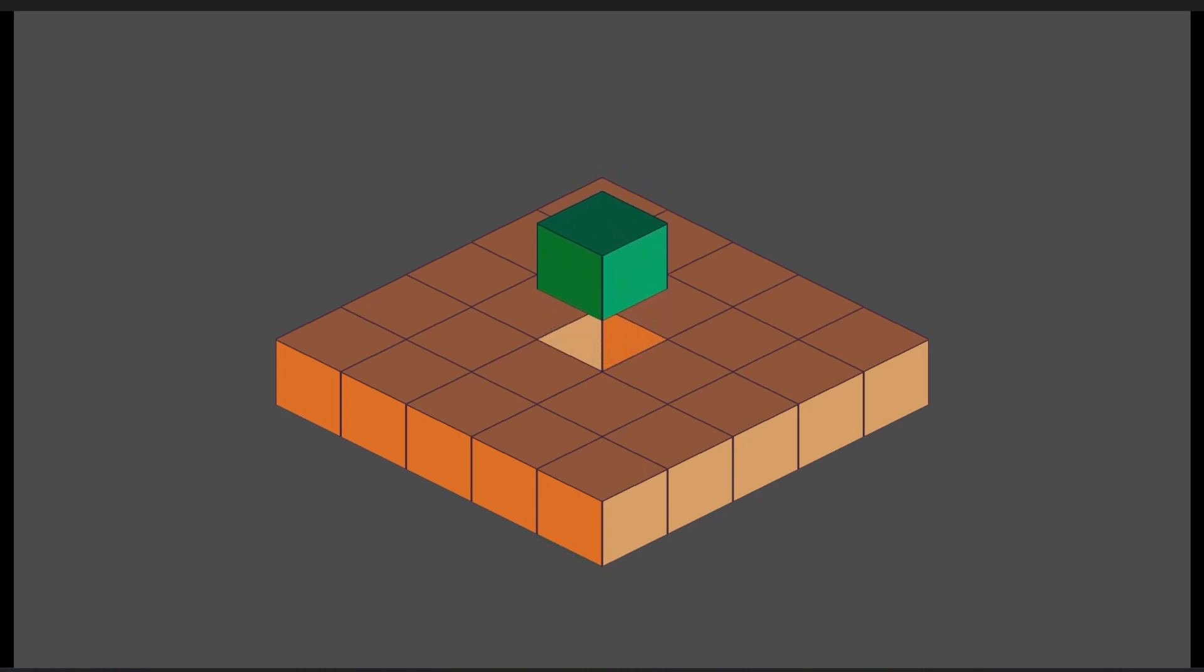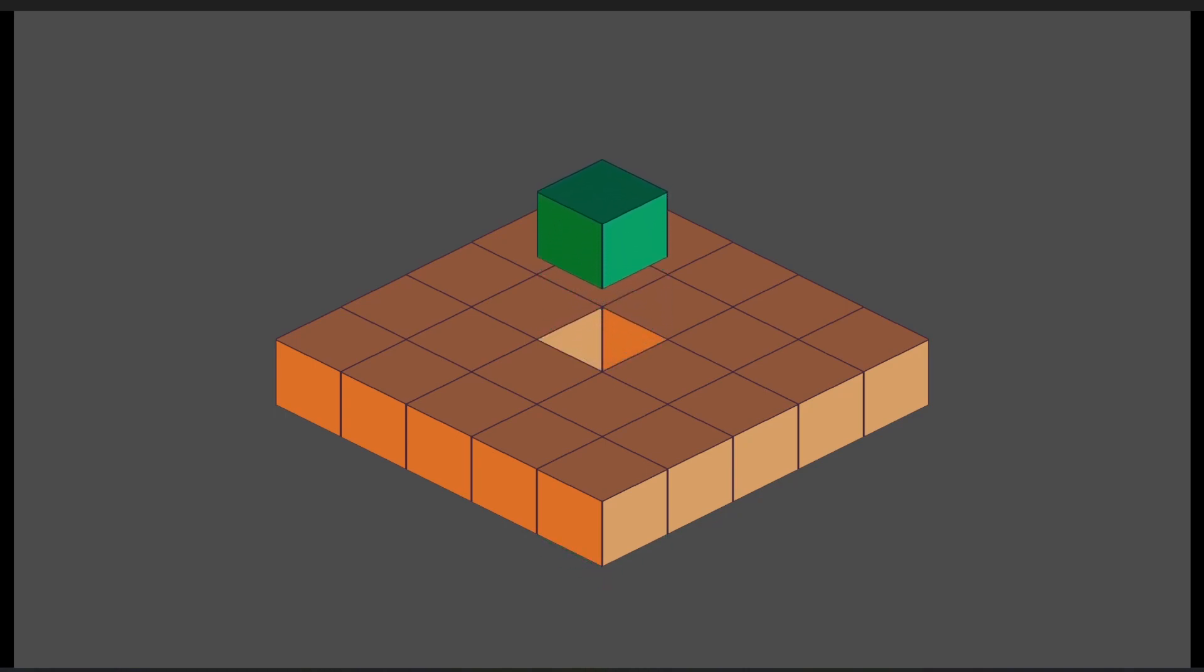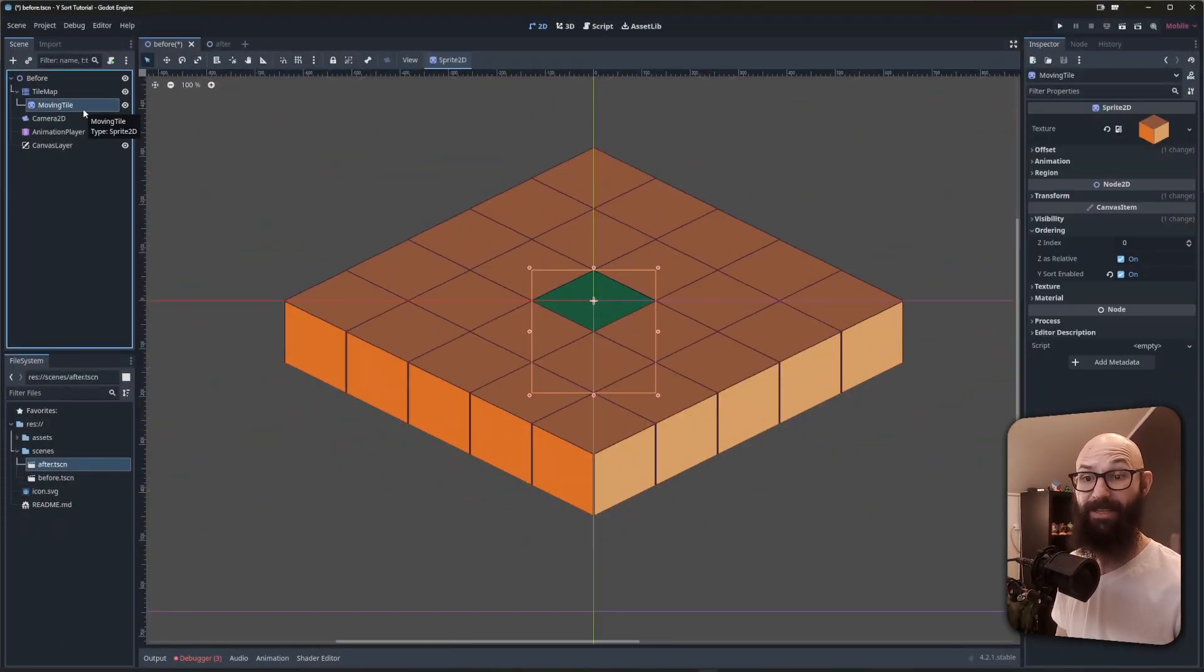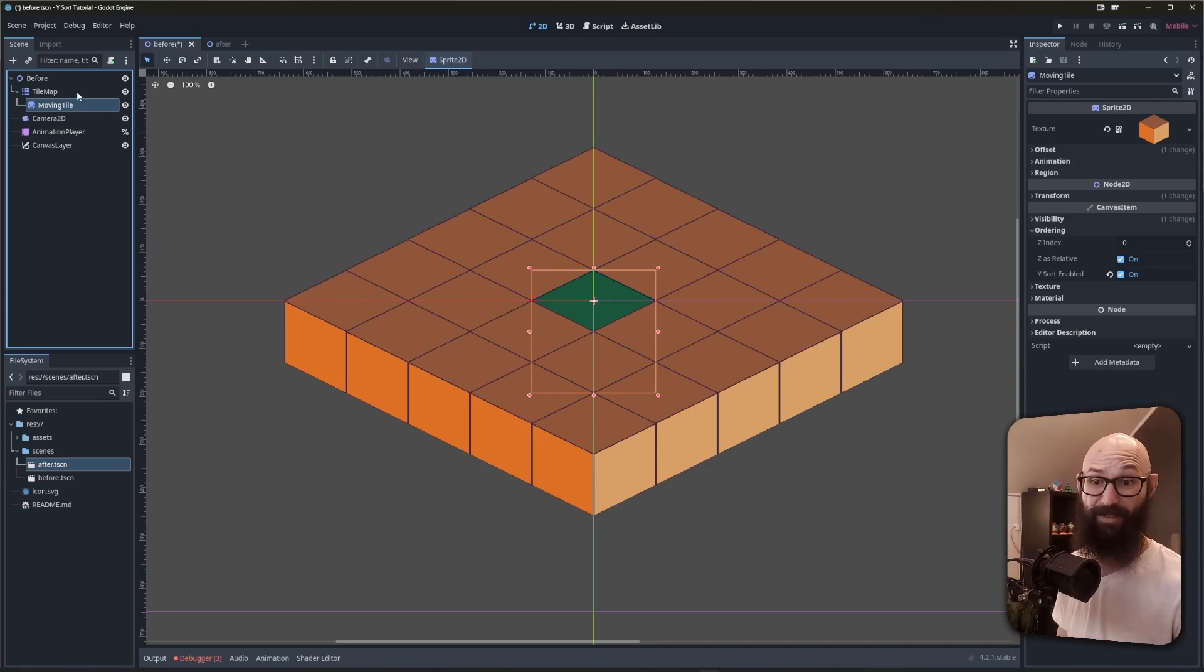The really key point here is that ysort only impacts the direct children of the tilemap, not the entire hierarchy. So if we had a grandchild of our moving tiles sprite2d here, this gets rendered based on its parent, which is a child of the tilemap. I hope this has helped you out, and we'll see you next time.